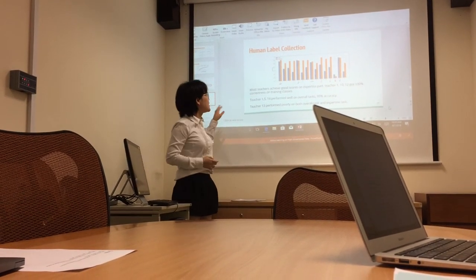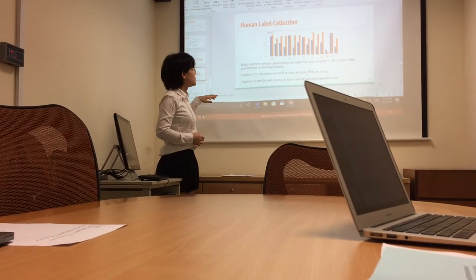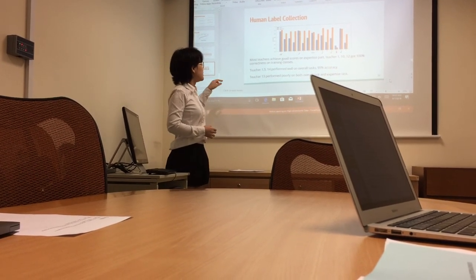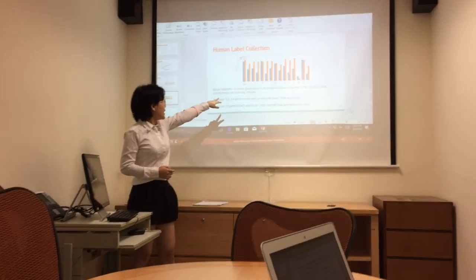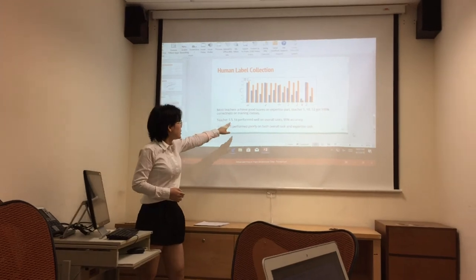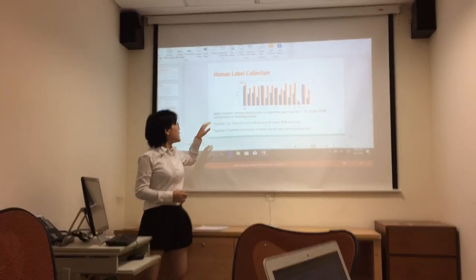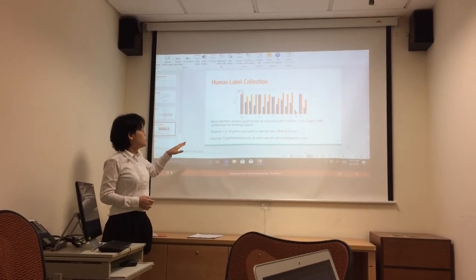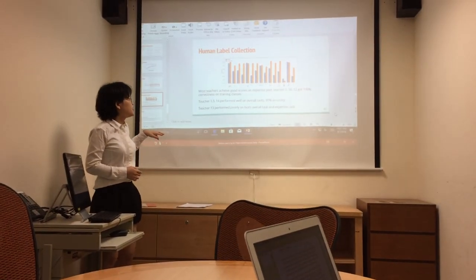This shows the statistics for the 15 teachers we collected. Some performed very well on the training. Teachers 5 and 14 have a very high expertise score, shown as the orange bar, and some also perform well on the overall 10-class images.